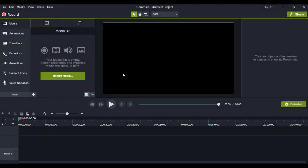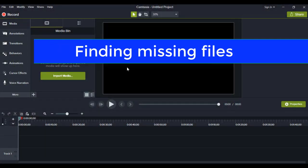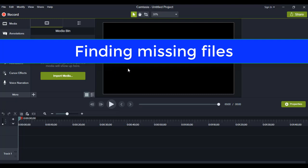Hi there, welcome. In this video, I'm going to show you how to fix the dreaded missing file error.